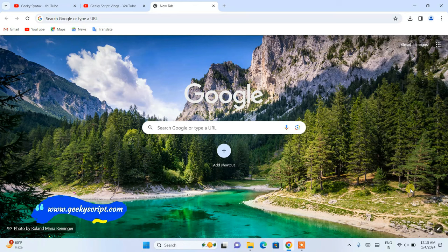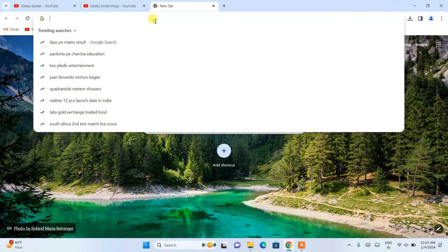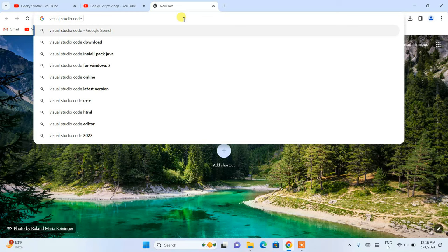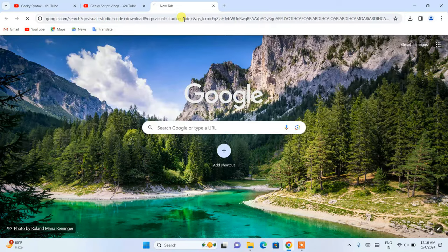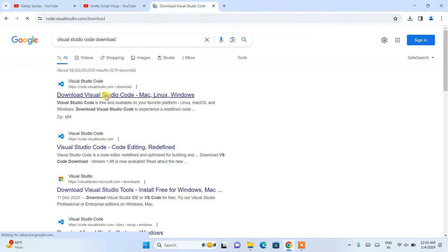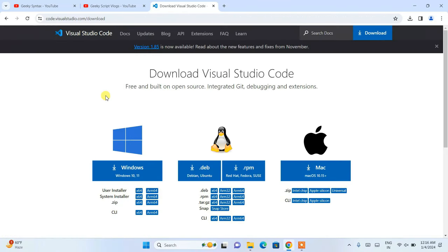For Visual Studio Code, you need to first go to your favorite browser and simply type 'Visual Studio Code download' and hit Enter. This will show you the download page for Visual Studio Code. Just simply open that link and you will be redirected to the official site of Visual Studio Code.